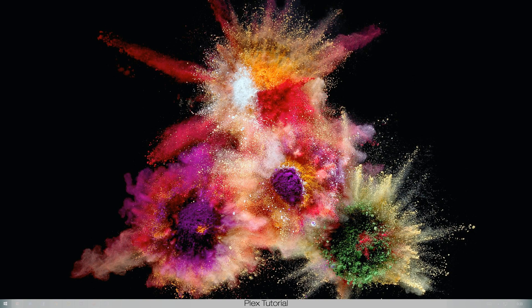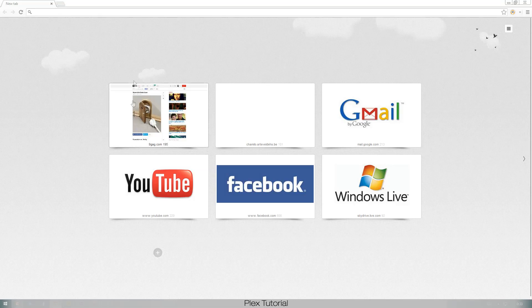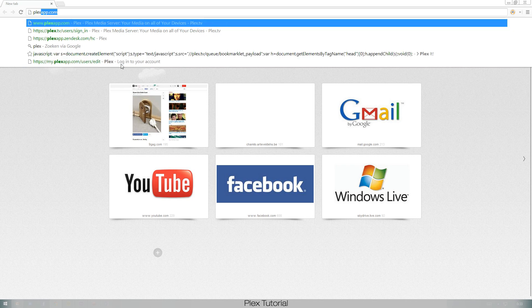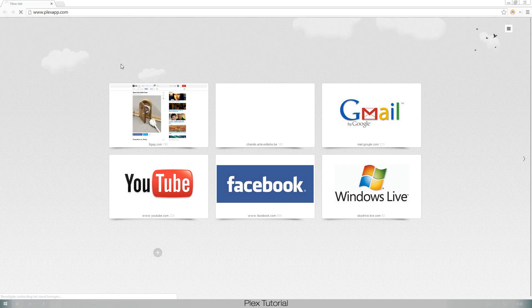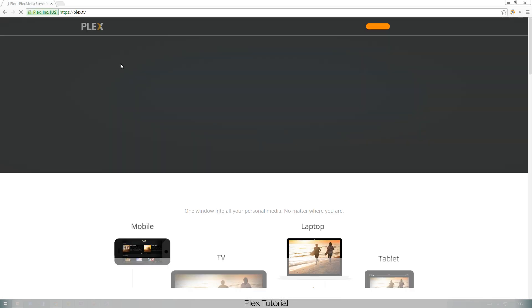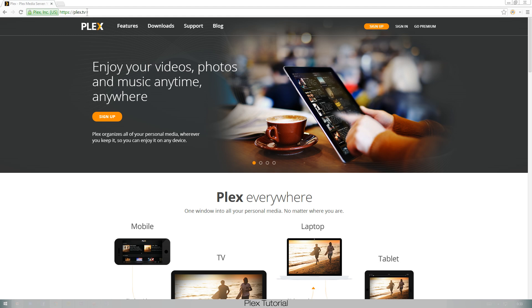So let's get right to it. First let's go to the Plex site. Plexapp.com — it immediately redirects me to Plex.tv, so if you want a shorter way to go there just go to Plex.tv, and we're gonna go to downloads.